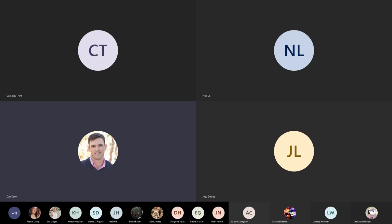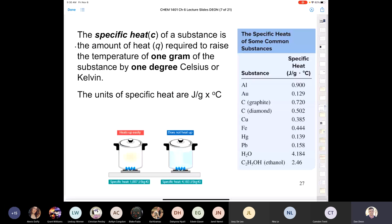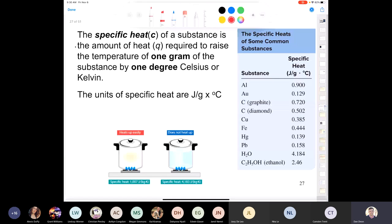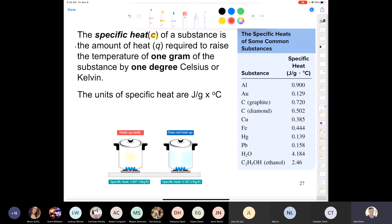Today we're looking at specific heat. The specific heat of a substance is the amount of heat — represented with a lowercase q — required to raise the temperature of one gram of that substance by one degree Celsius. The unit we use for specific heat is a lowercase c, and its units are joules per gram degree Celsius.